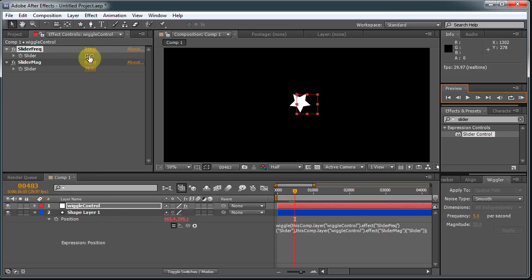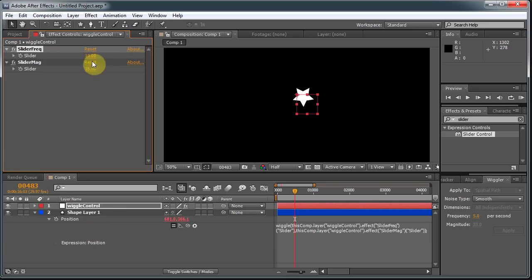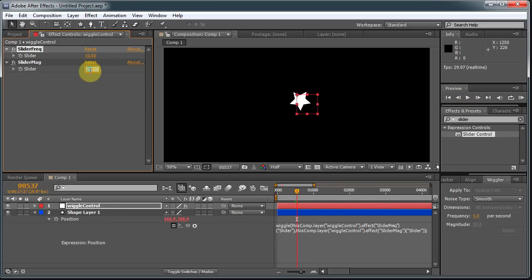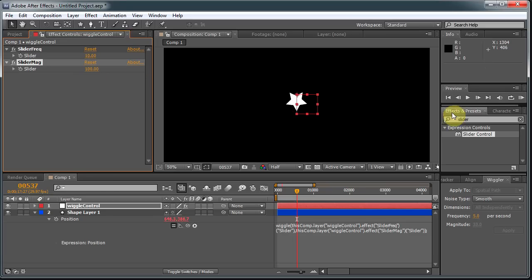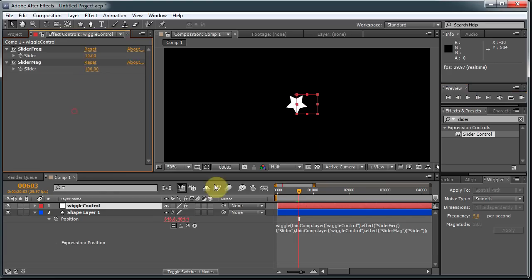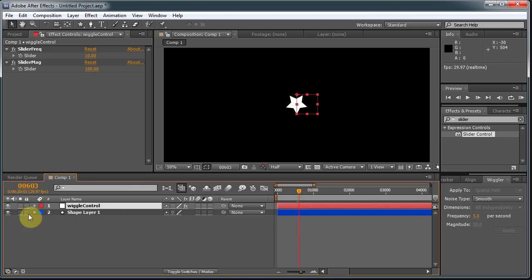So if we want to speed it up, we can increase the slider value on the slider frequency. And now we see it's moving faster. We can, of course, change the magnitude. So it's moving around more. Now that it is detached from this other thing, we can actually animate these values, which is pretty cool.